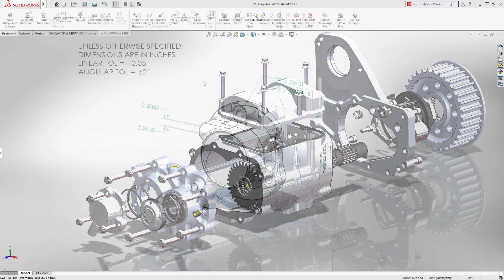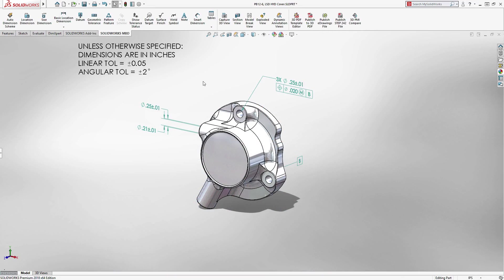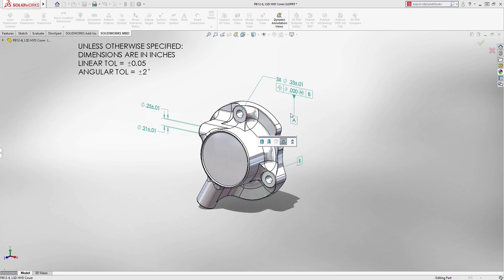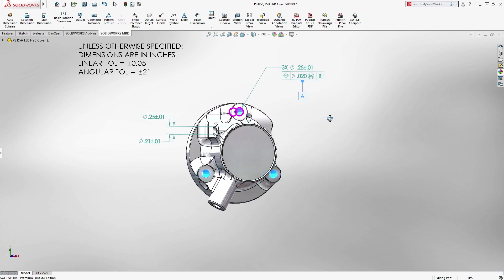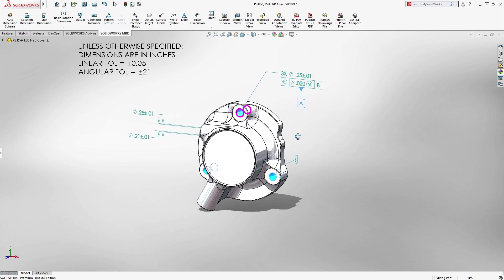In SOLIDWORKS 2018, you can now apply datum features to patterns, more accurately representing real-life designs, like the three mounting holes in this cover.